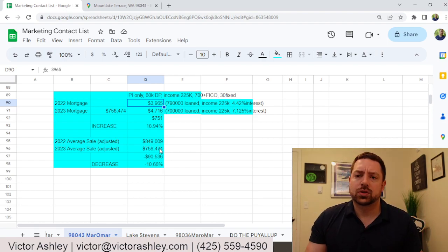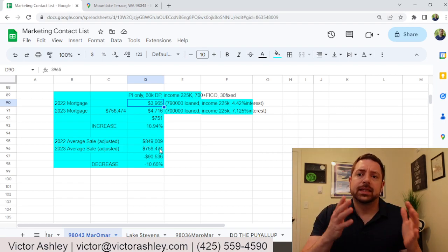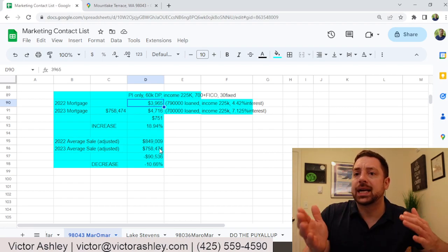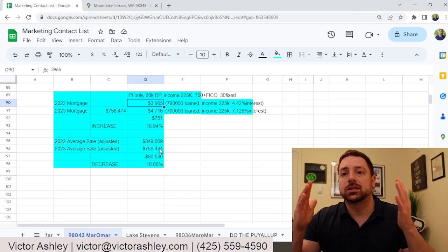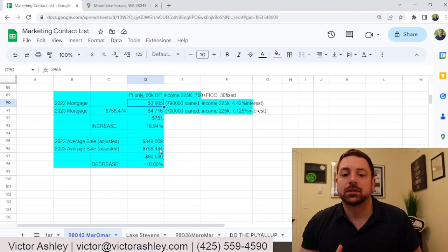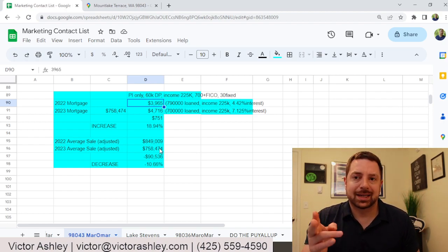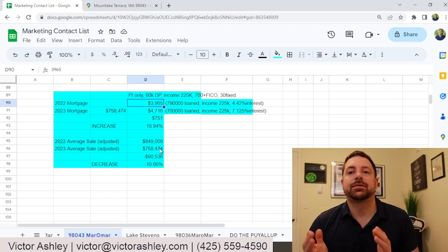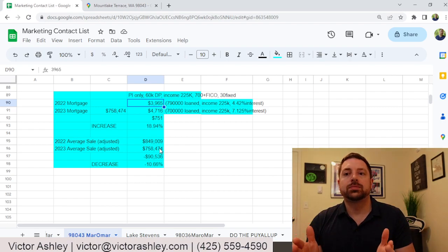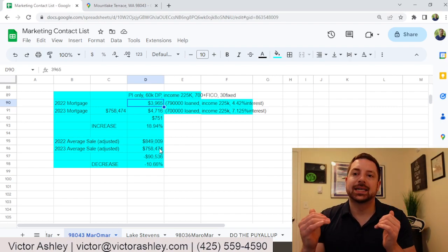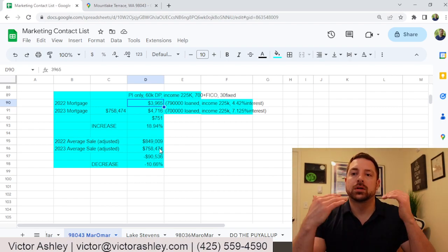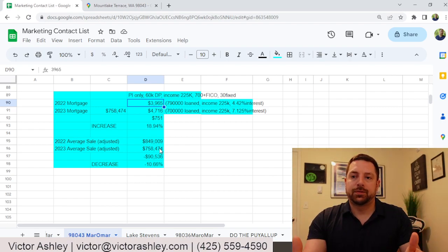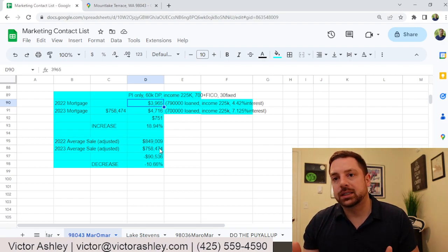So if you're a home seller, your home is now worth $90,000 less than it was last year. To give you a comparison, that's 10%. If you're a home buyer, homes are now $90,000 more affordable. That is a 10% decrease.